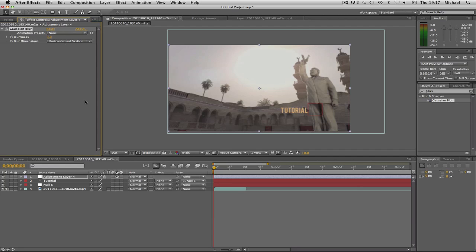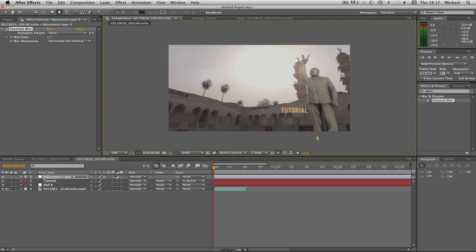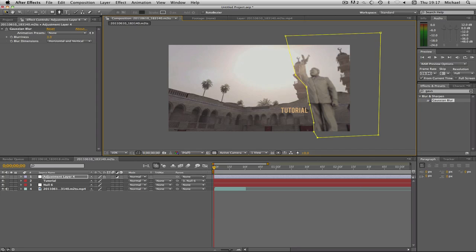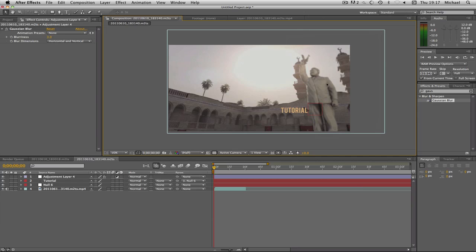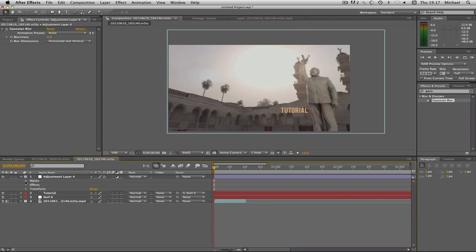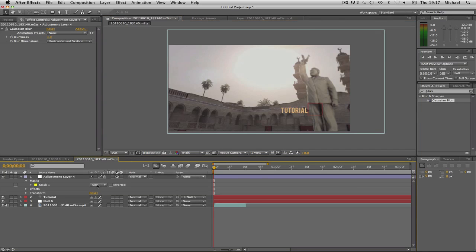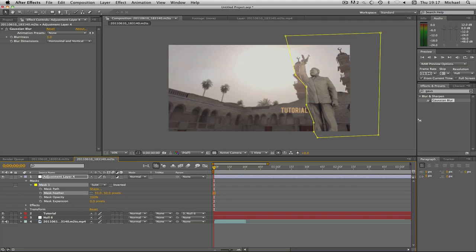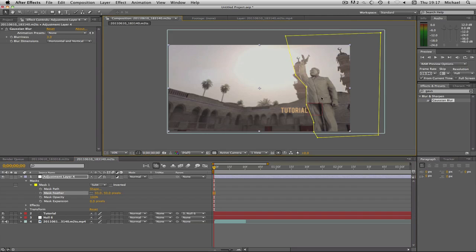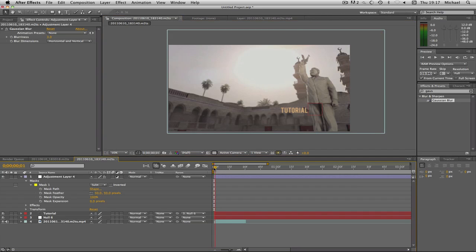Then we're going to get our pen tool and cut around the guy. I'm not going to take any time on this because I want to do it quickly for the tutorial, but you can take more time. Now you'll see he's blurry, so I'm going to go to adjustment layer, click masks, and where it says add I'm going to drop down and click subtract. Now the guy is unblurred and the rest is blurred. I'm going to change my feather to like 50 just so it doesn't look too ugly.